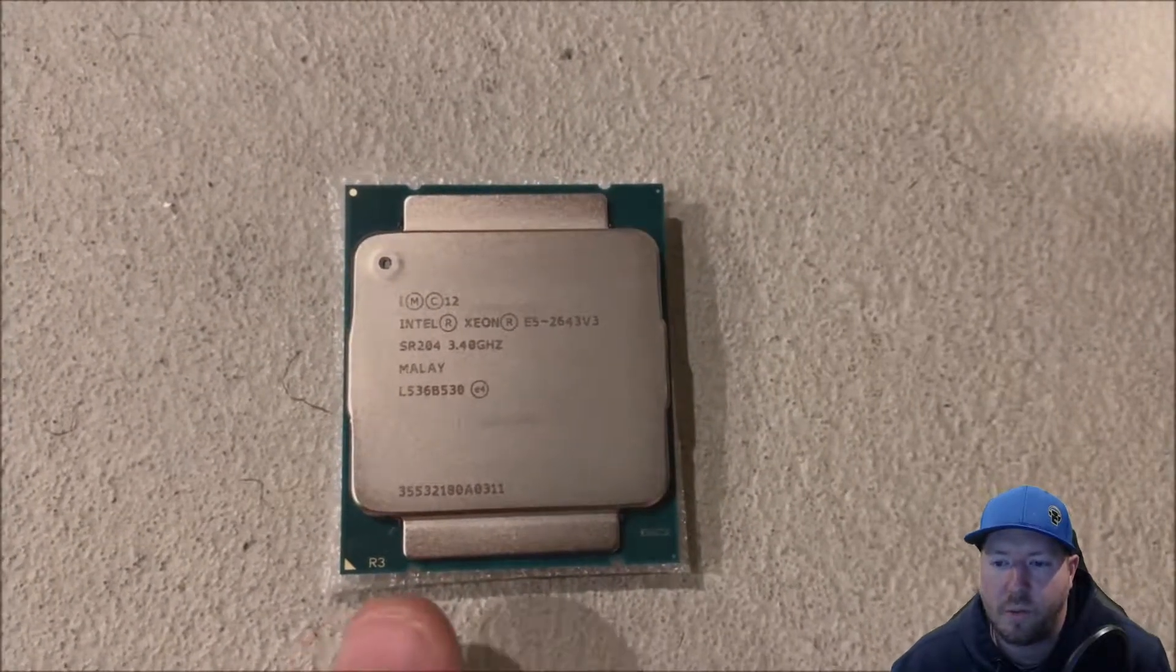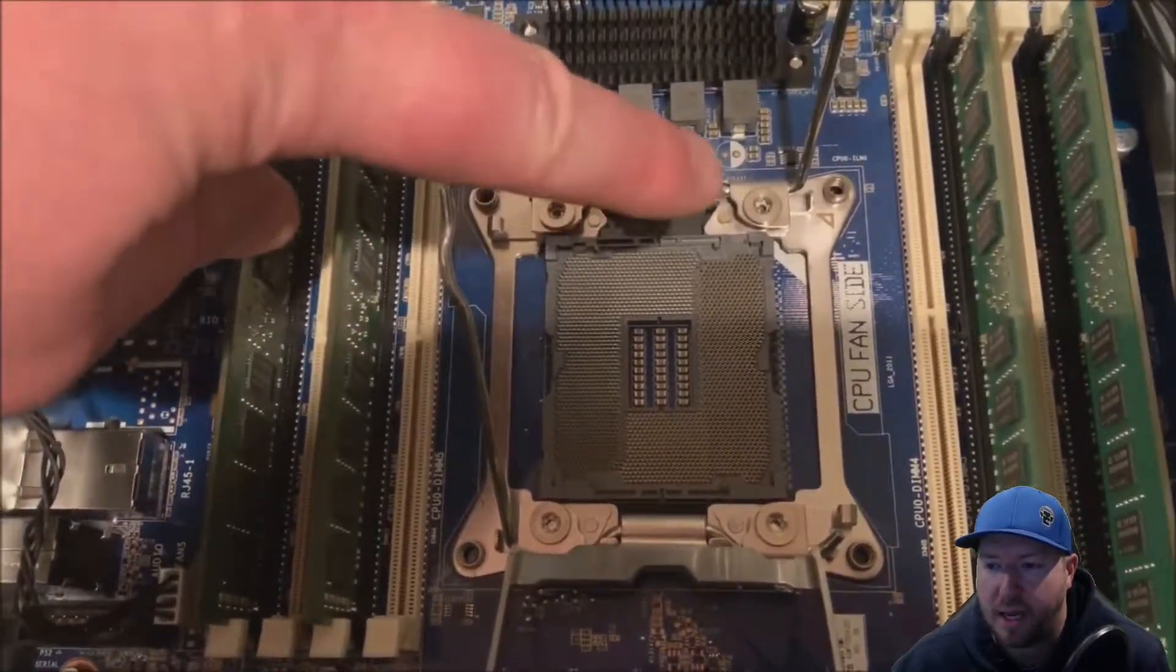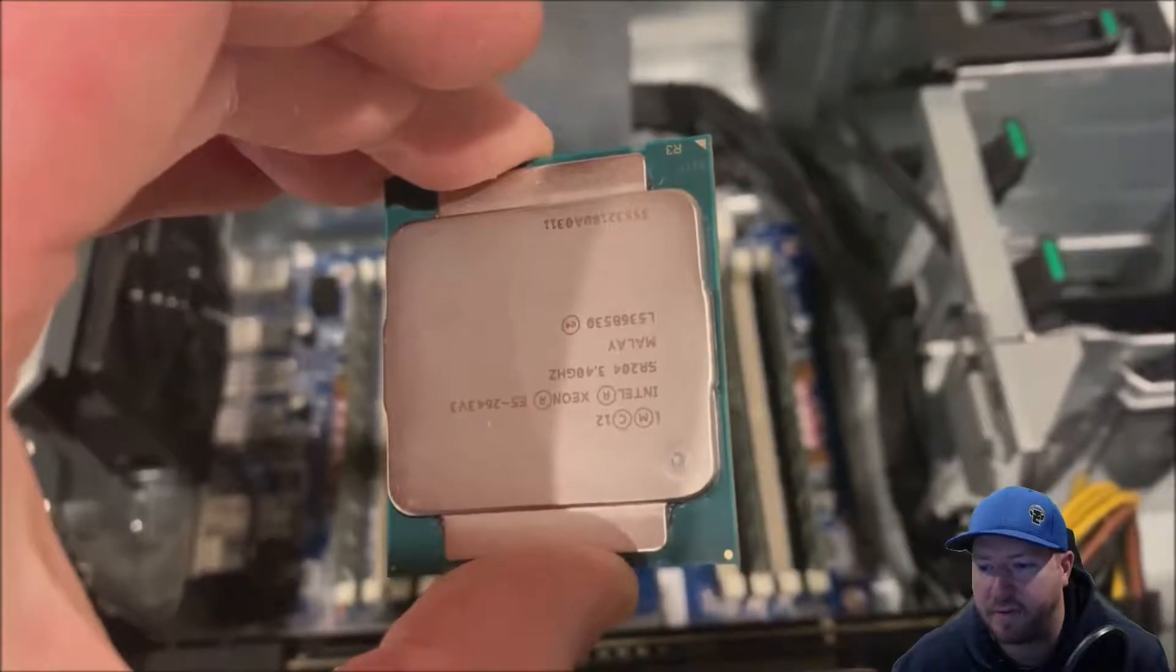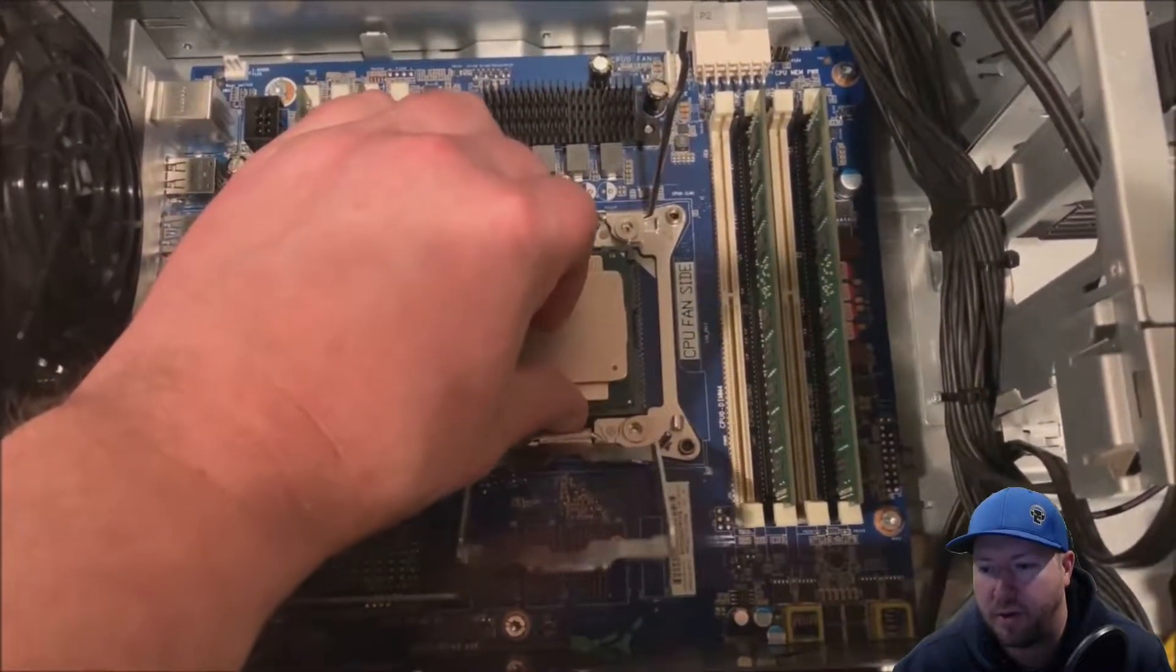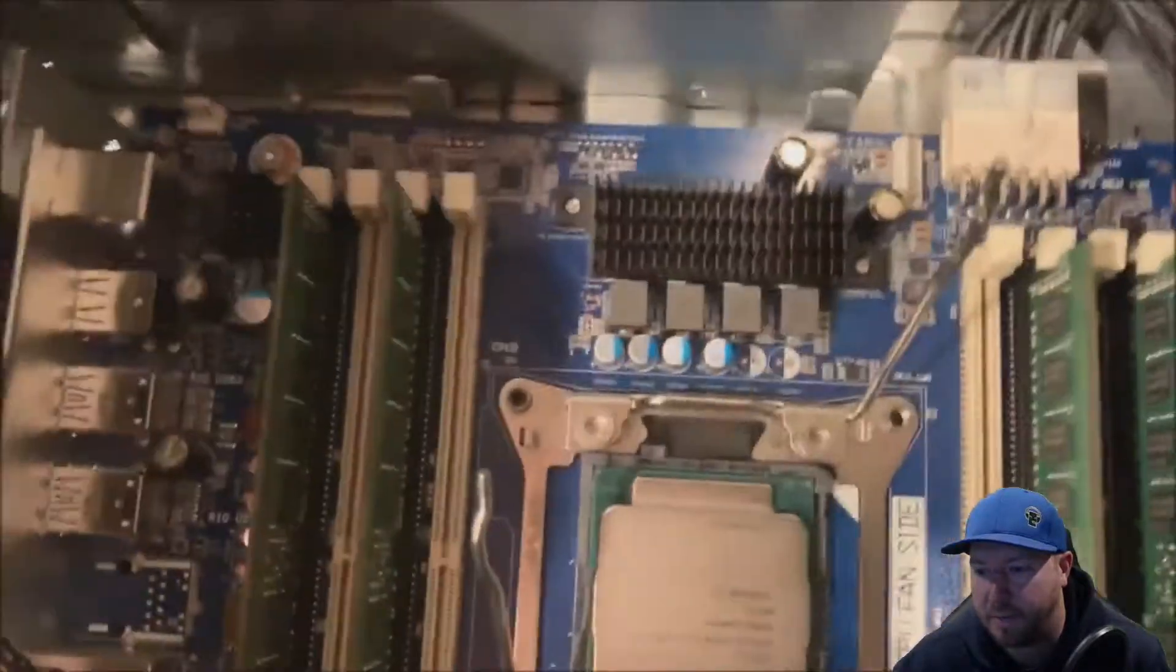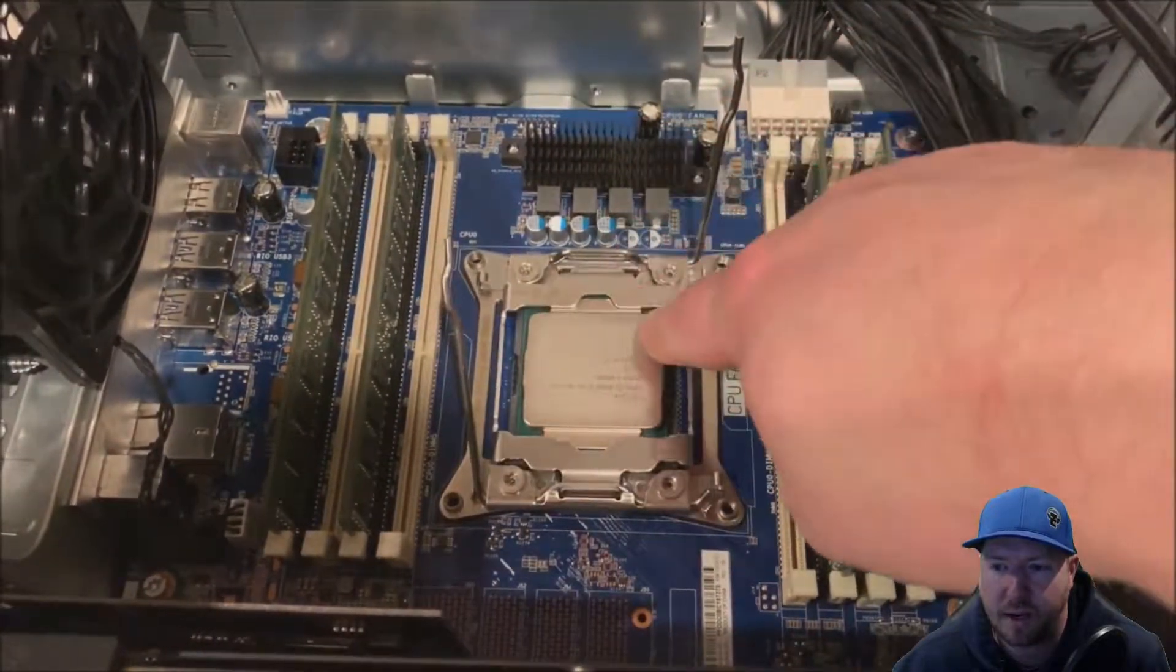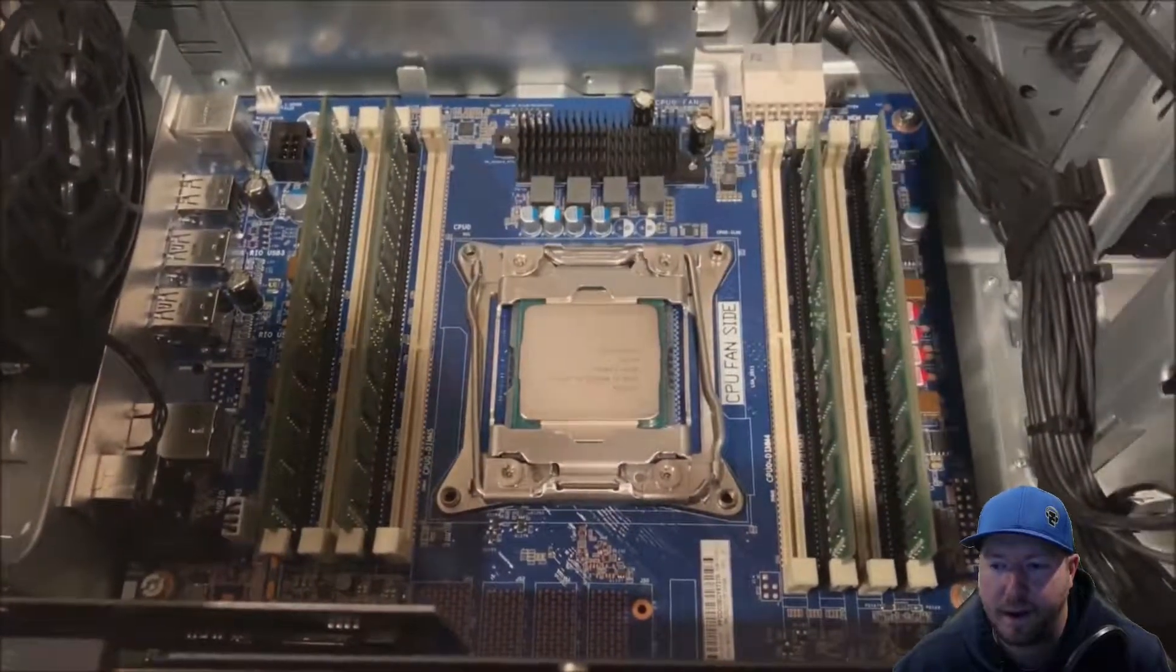We are going to install an E5-2643 V3 processor. So we just showed you the little dimples. We want to line those dimples up with our processor slot. Now be very, very careful. Do not drop the processor inside the slot or do not touch it with your fingers. It will damage that motherboard. We are just putting that processor right inside that slot. And it is in there. The dimples are all lined up. Try to get you a closer look at it. Now we need to just put our retention clips on. So the right side, then the left side.